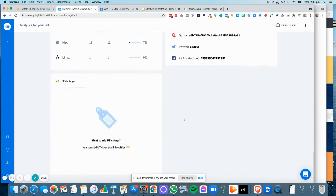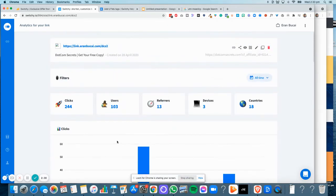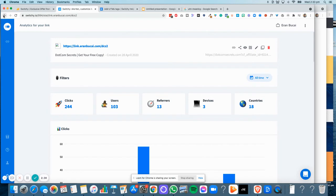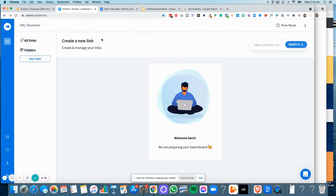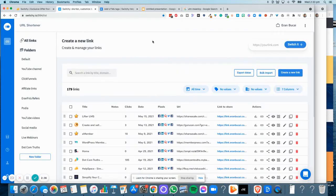Now you'll notice that I don't actually have any UTM tags for this particular link. This is something that I just didn't do for this particular link, but you can definitely have that option.